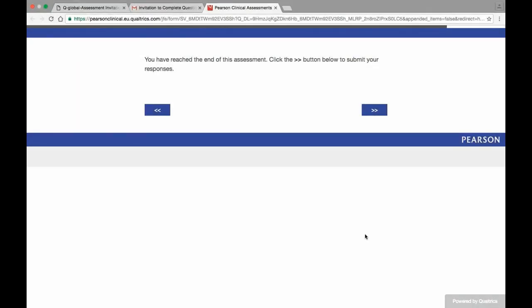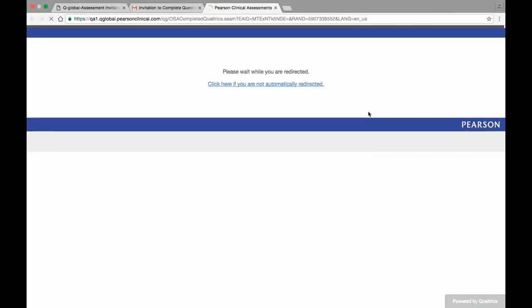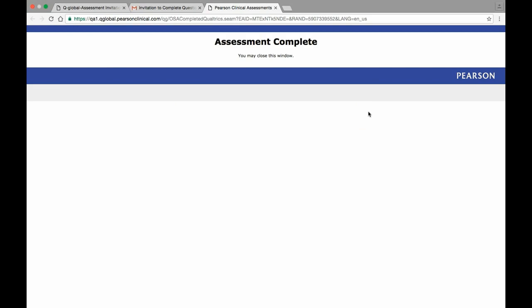After all the test items have a response, the rater will be directed to an End of Assessment page, letting them know that the assessment has been completed and that the assessment can be closed.